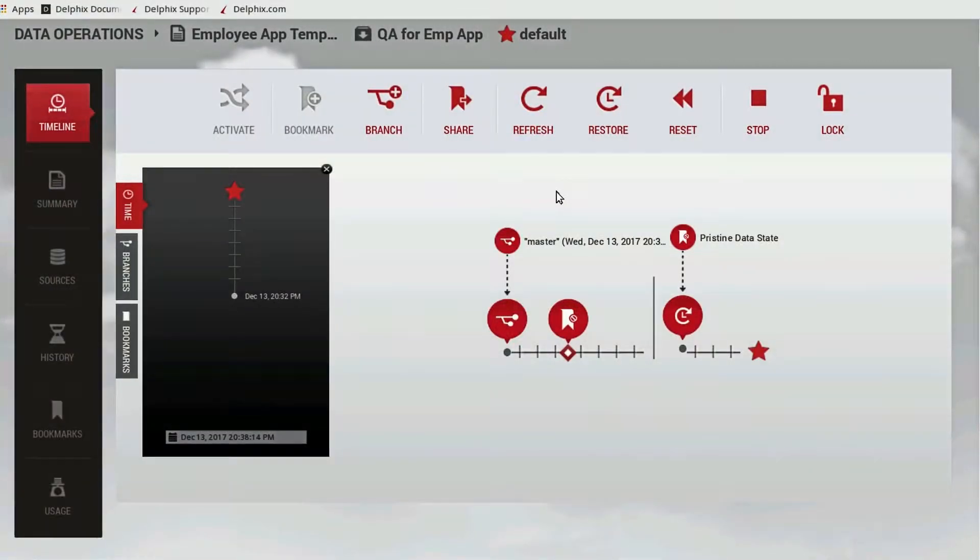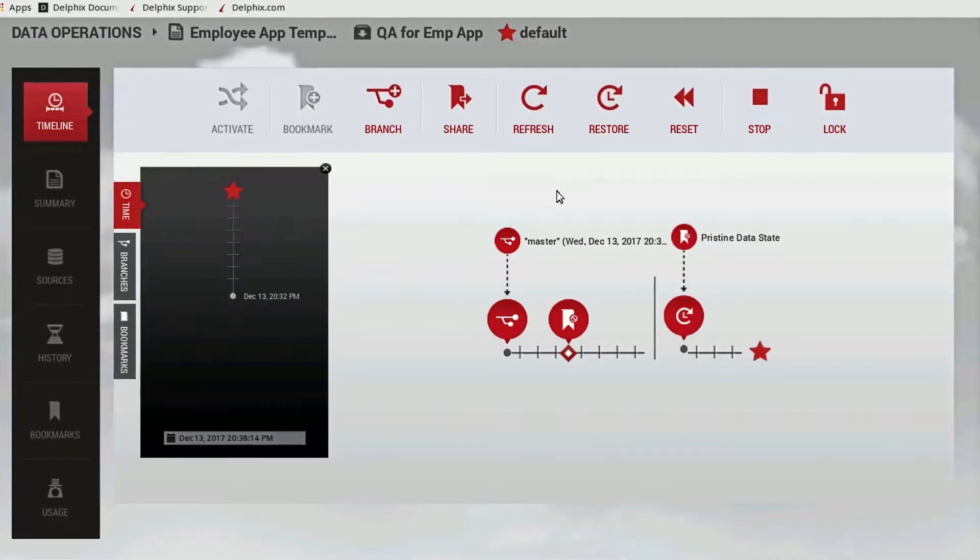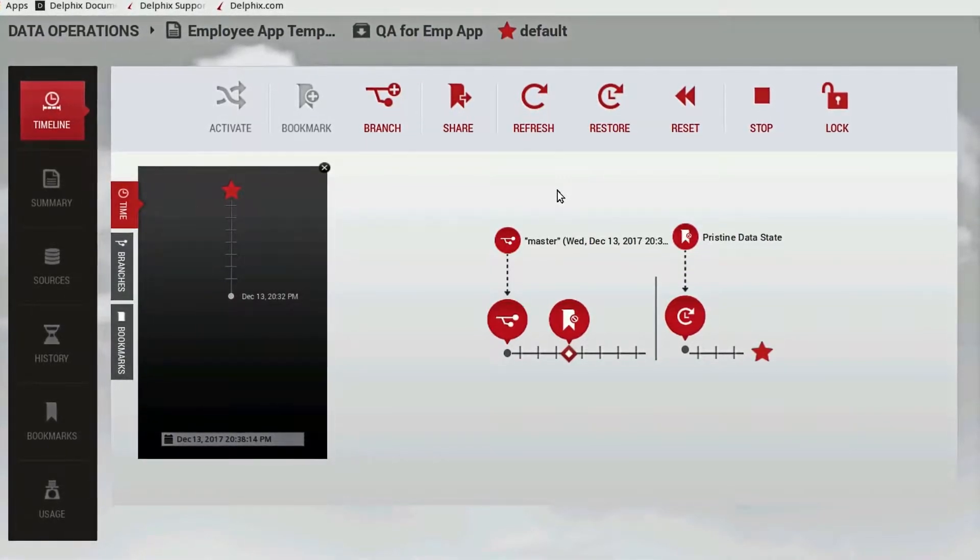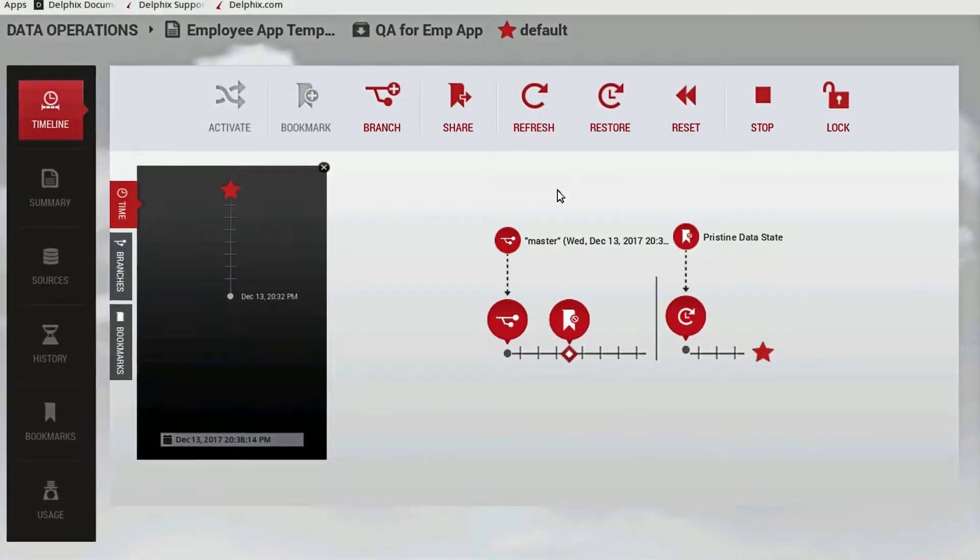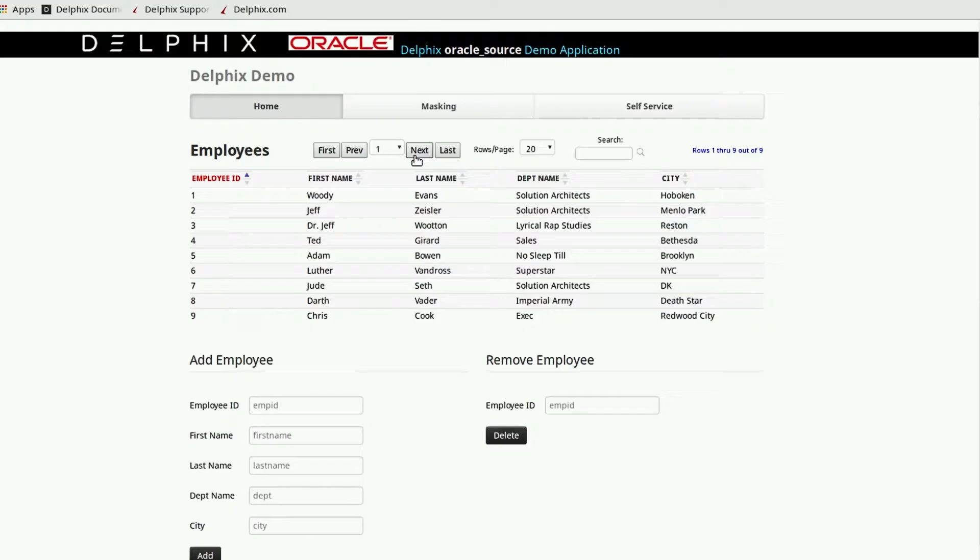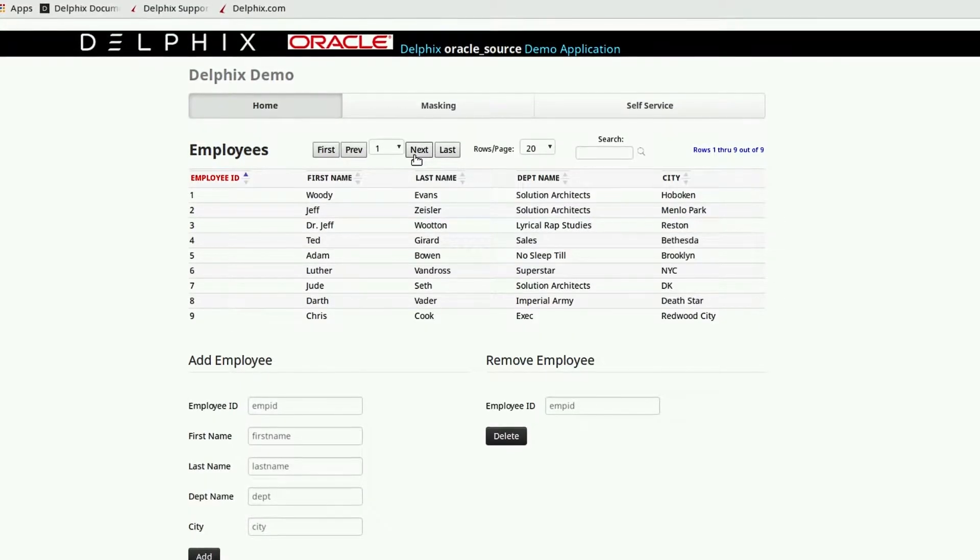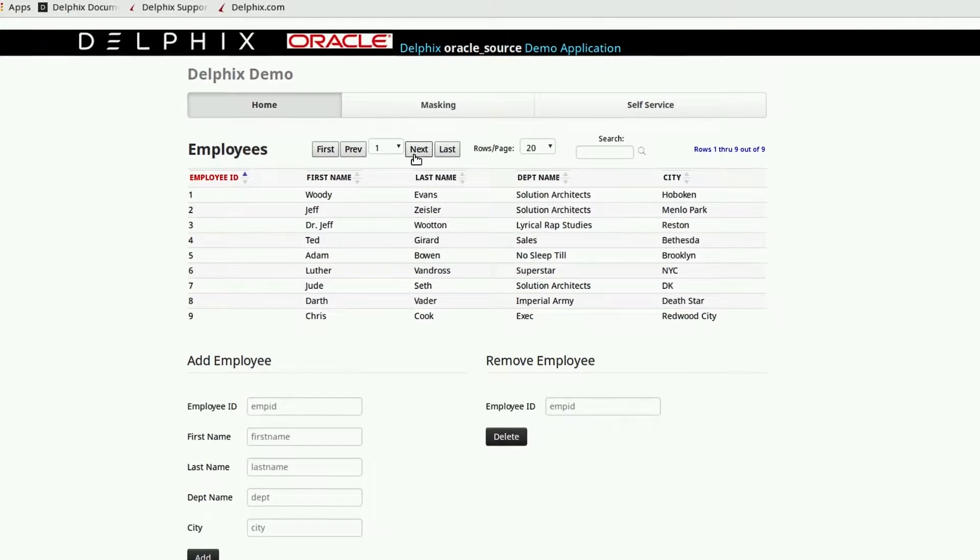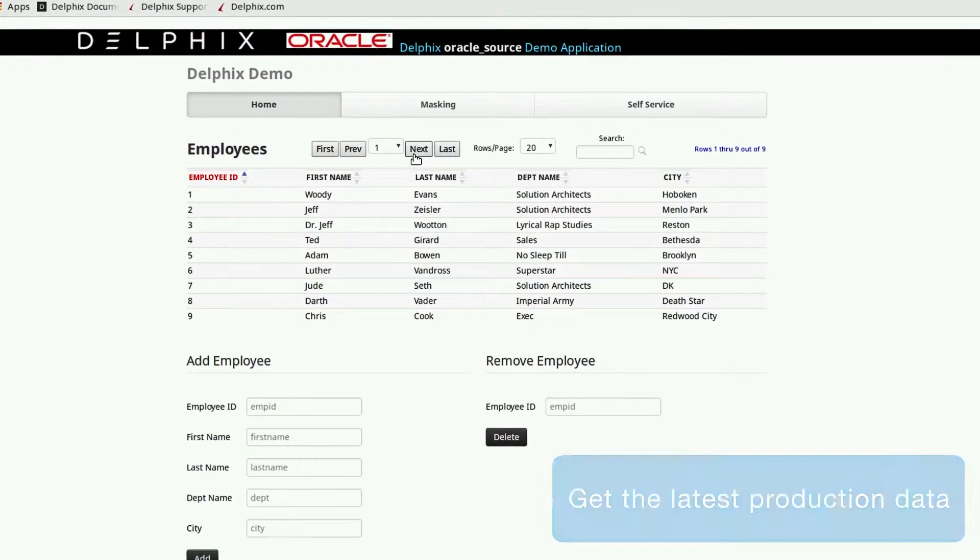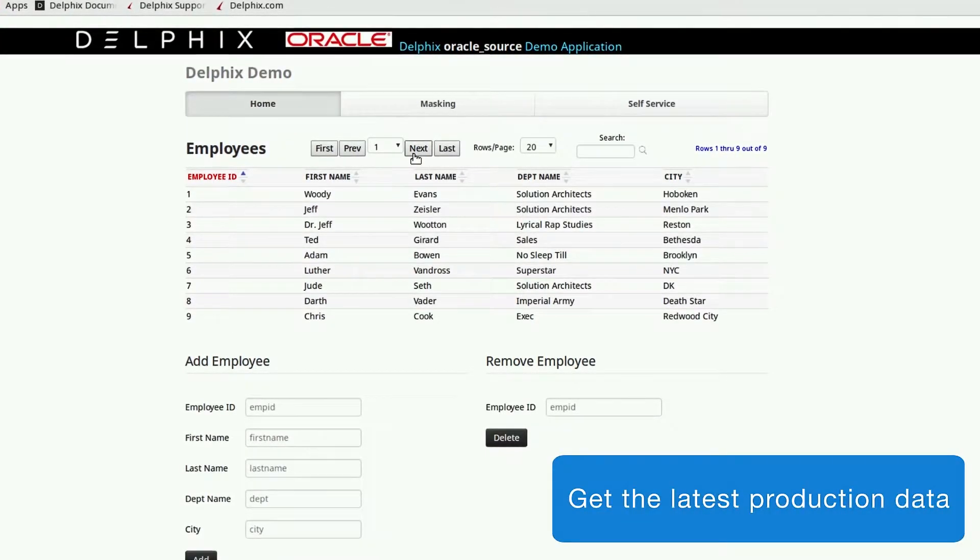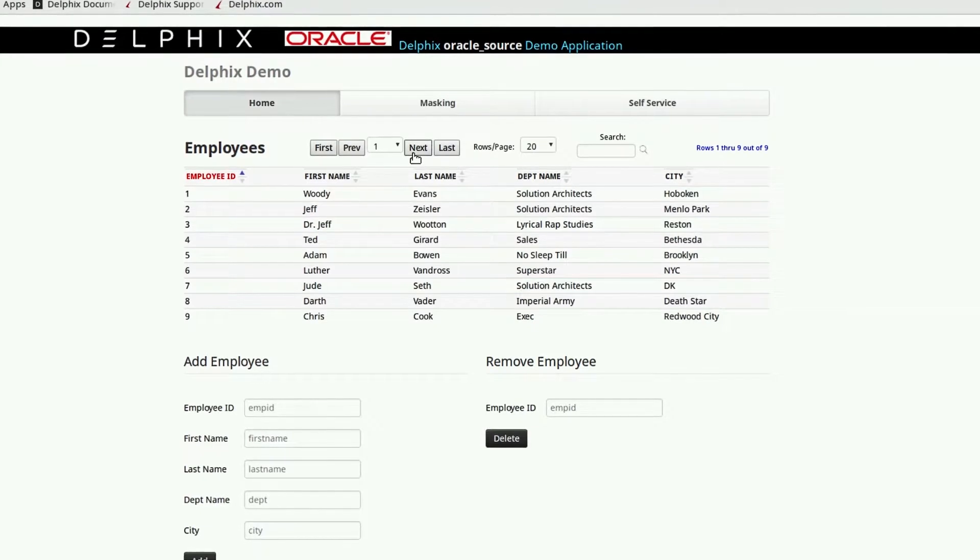Let's take a look at how a refresh operation works within Delphix. We'll use this virtual Oracle database copy that we created previously. As time passes, new data is created in the production environment, which means that we want to refresh the testing environment so it has the latest information from production.